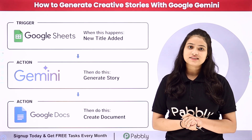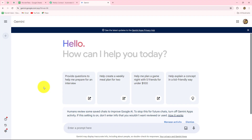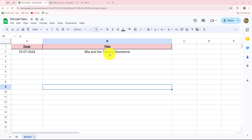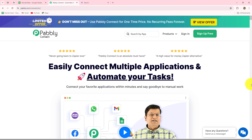I want that in my Google Sheets, whenever I'm going to add a new title related to a new story, immediately a unique story should be generated with the help of Google Gemini for that same title and it should be saved successfully in my Google Docs. We are going to do this without any coding or programming skills. So if you want to learn this amazing automation step by step, come towards my screen.